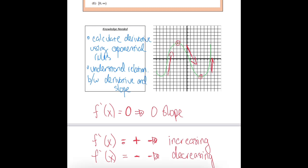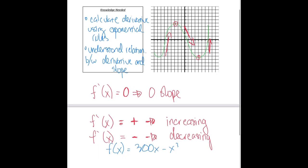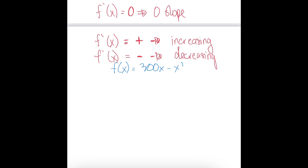Okay, so we have f of x equals 300x minus x cubed, and we want to figure out when our first derivative f prime of x equals zero. First, let's figure out what f prime of x is — what is the derivative of this function? We're going to use exponent rules. The derivative of 300x is just 300. The derivative of negative x cubed — we bring the exponent out to the front — we have negative 3x, then subtract 1 from our power, giving us squared. So the derivative of this function is 300 minus 3x squared.